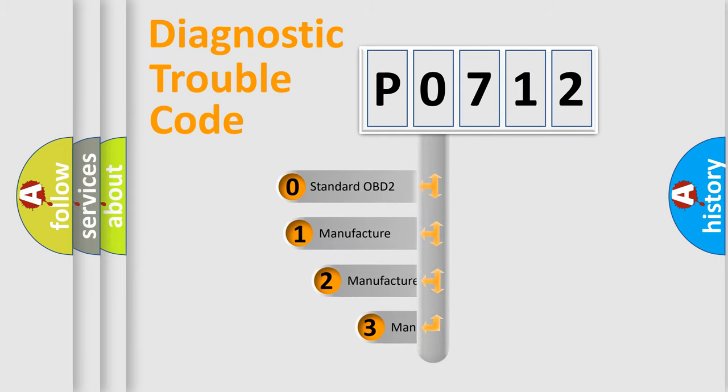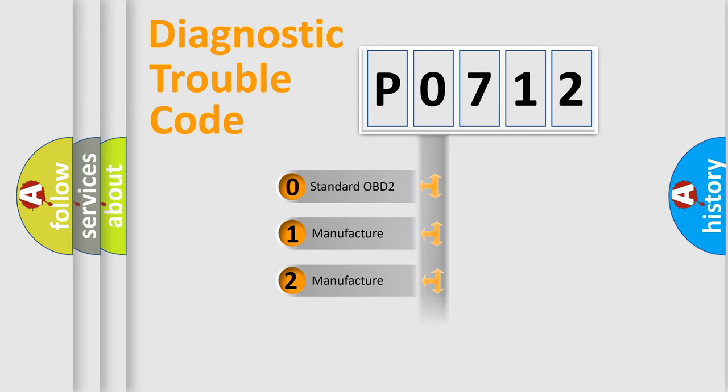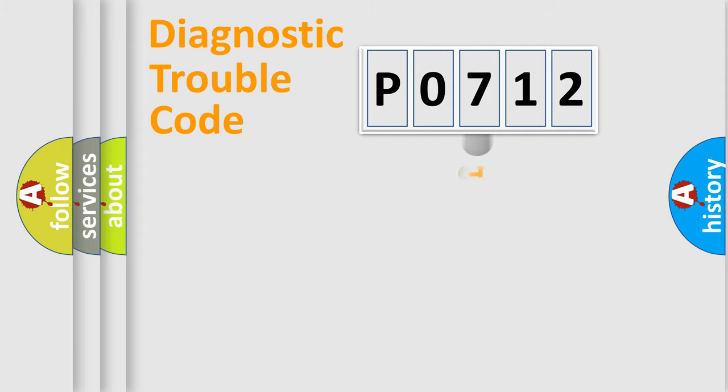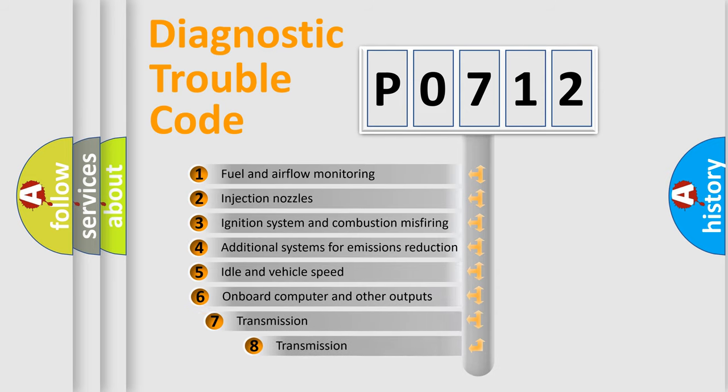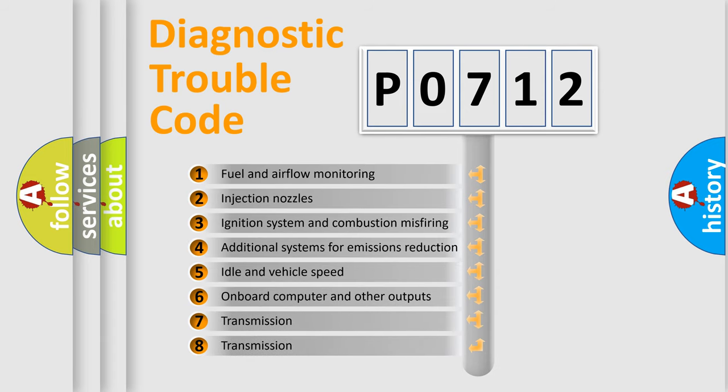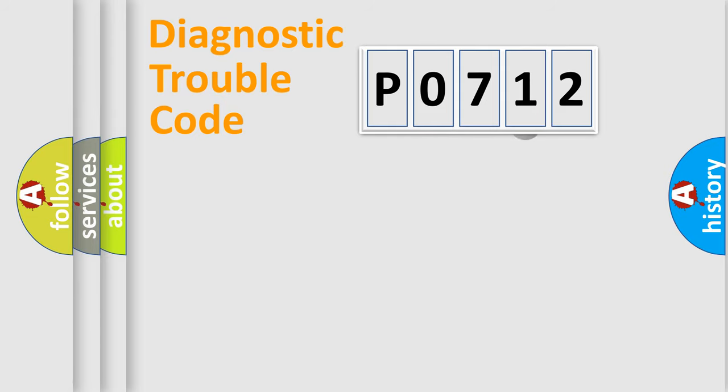If the second character is expressed as zero, it is a standardized error. In the case of numbers 1, 2, or 3, it is a more prestigious expression of the car-specific error. The third character specifies a subset of errors. The distribution shown is valid only for the standardized DTC code.